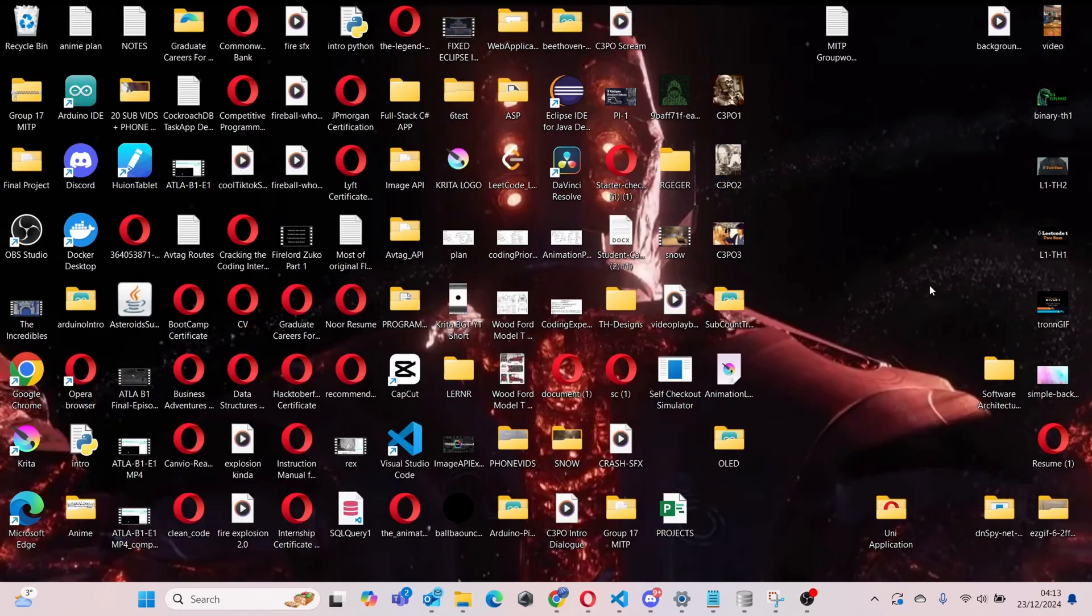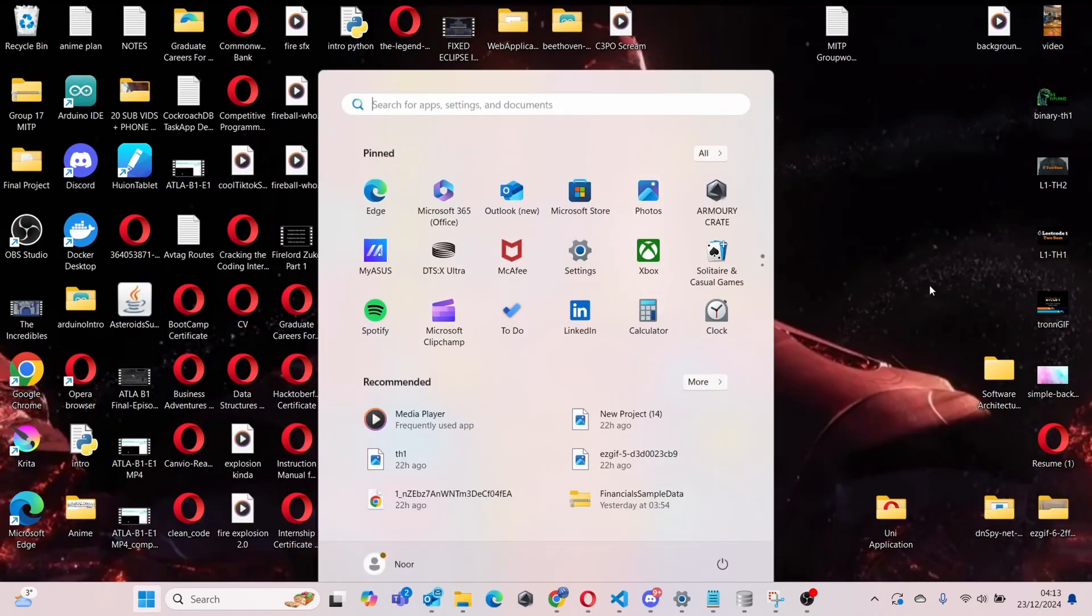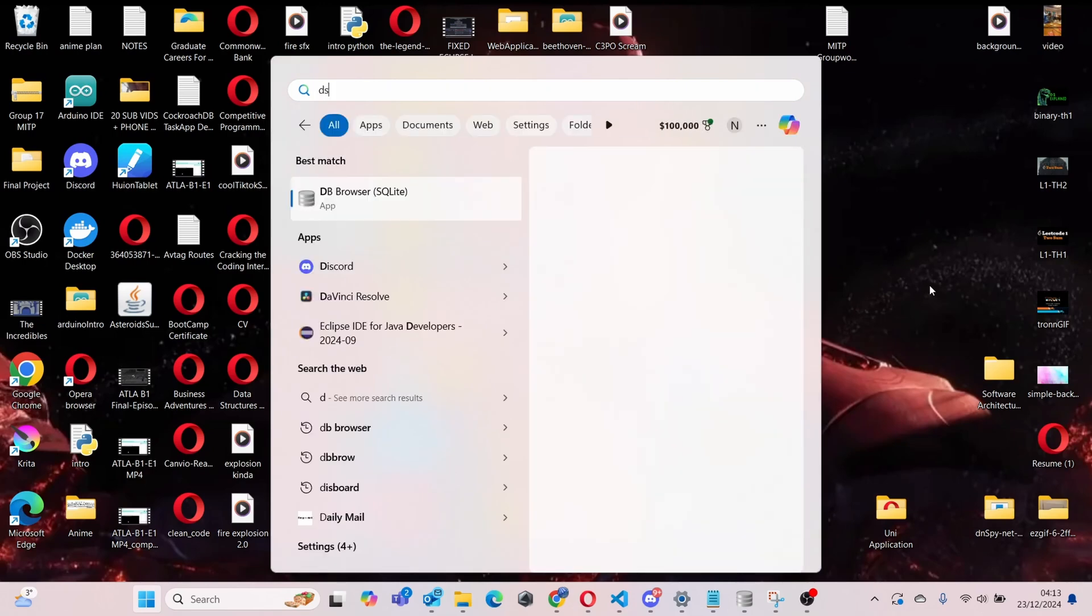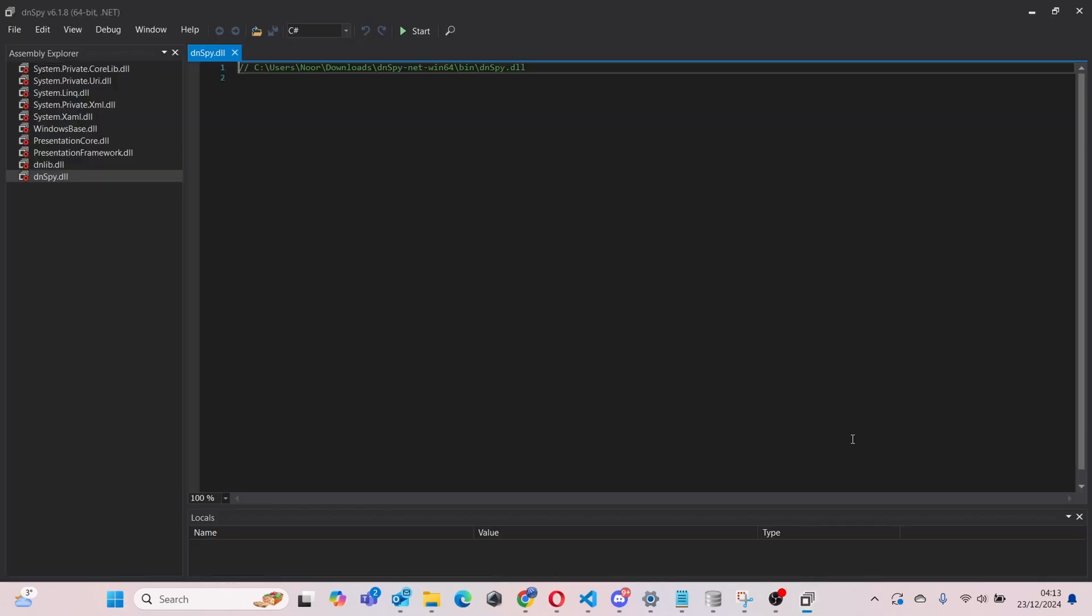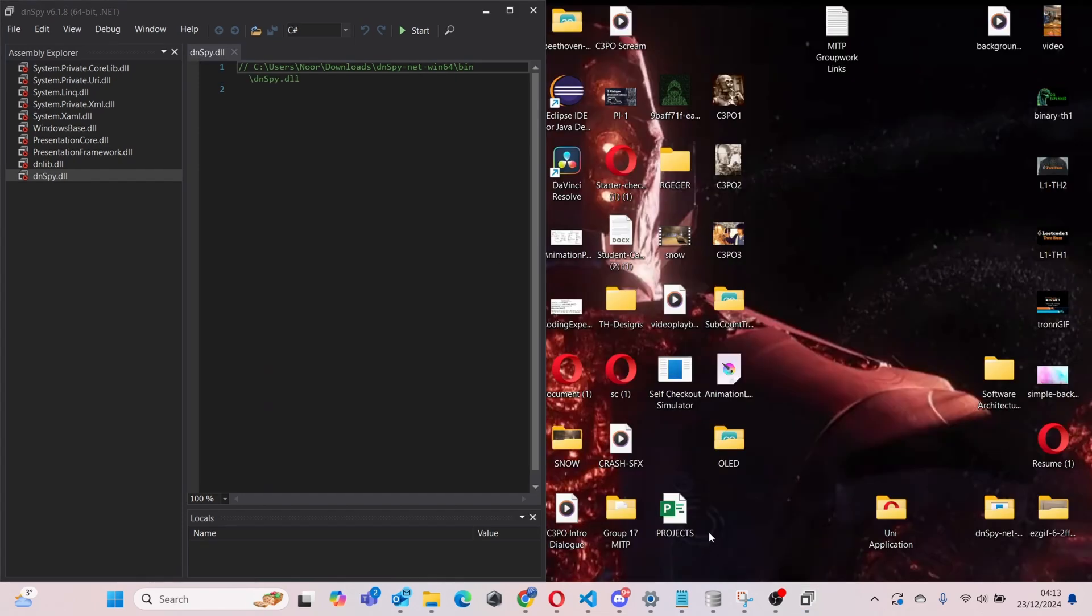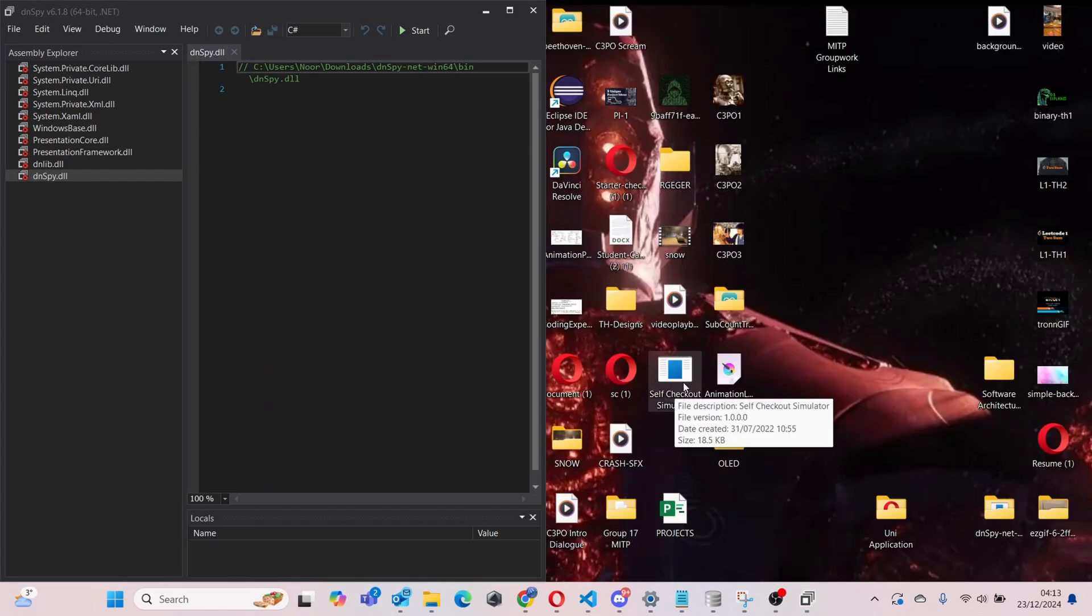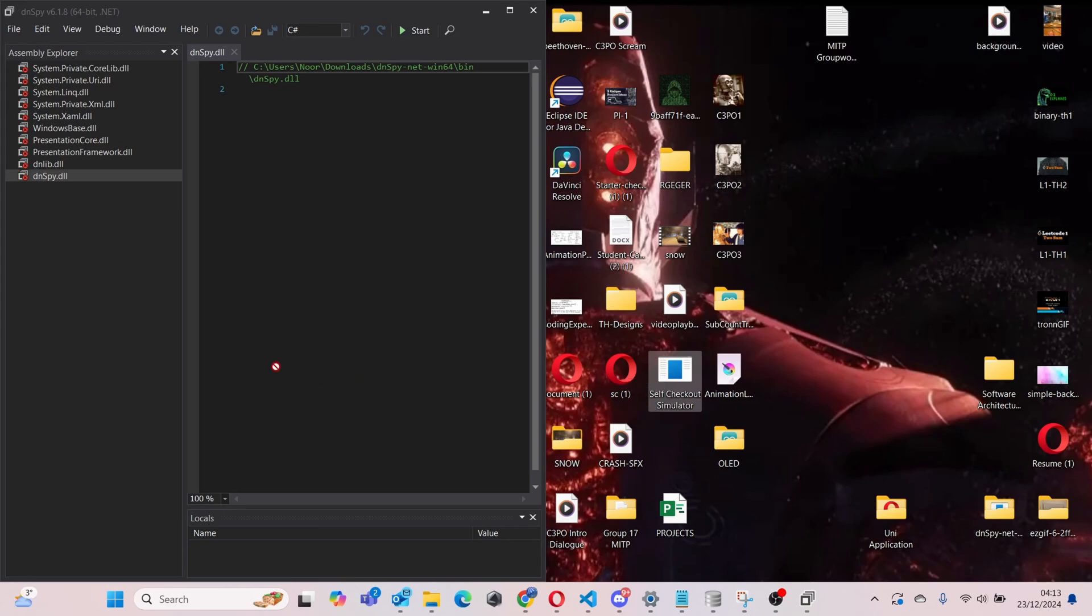Once you've done that, you can head over to your desktop, type in dnSpy. There you go, it opens up like this.